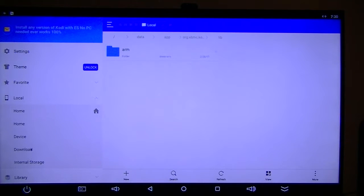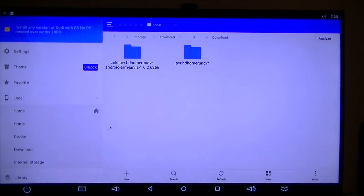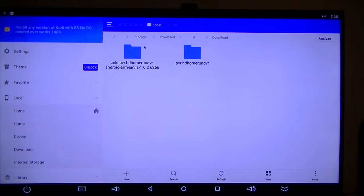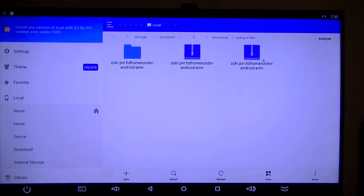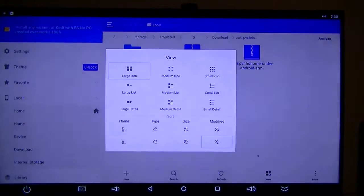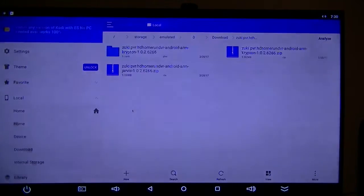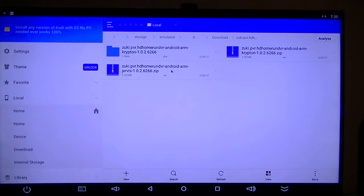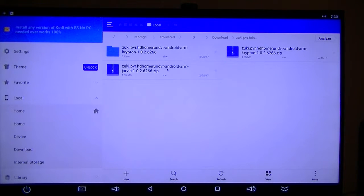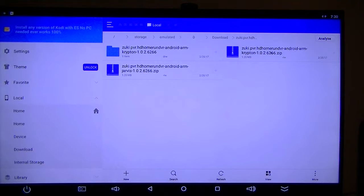And since I already downloaded it to the download folder. Now here's my zip files that I downloaded. Now I would take this one here. Now that's the Jarvis, so I want the Krypton.